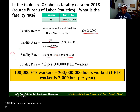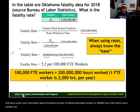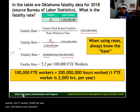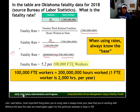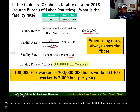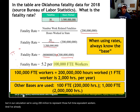Here's a bit more information about the concept of full-time equivalent workers. 200 million hours worked equals 100,000 FTE workers. One FTE worker is 2,000 hours per year. The most important thing when you're using rates is to always know your base. Without the base, the rates are meaningless. For this particular example, our base is 100,000 full-time equivalent workers, but in our calculation we use 200 million to represent those full-time equivalent workers. Other bases are used in different calculations.